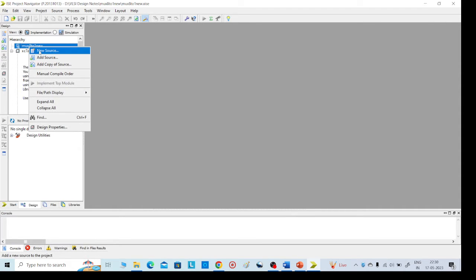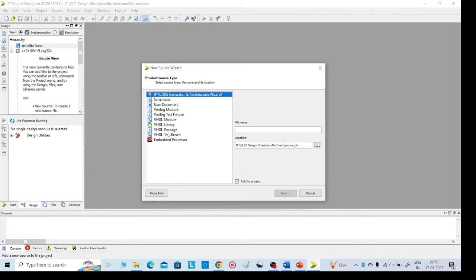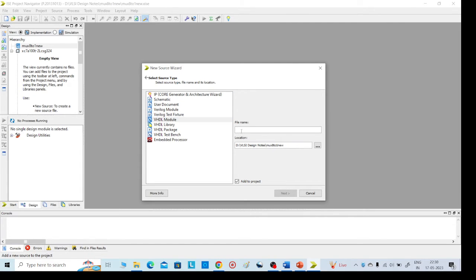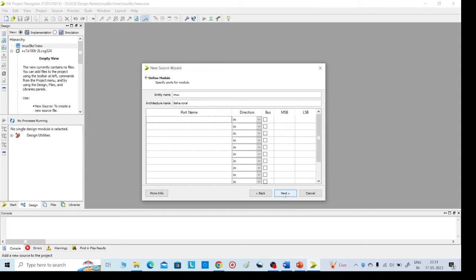Here we need to give the code. Right-click on the left side, select new source, choose VHDL module — I am giving the name 'mux'. Click next. Here I am defining the input lines, that is the data lines, naming them d.